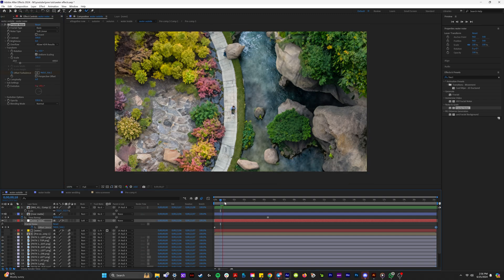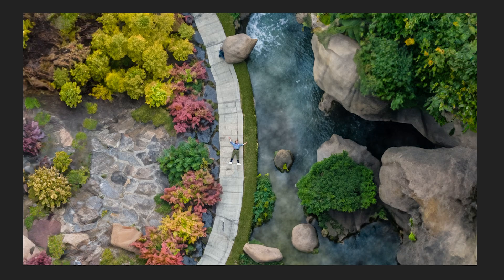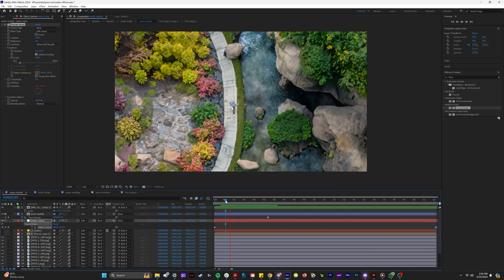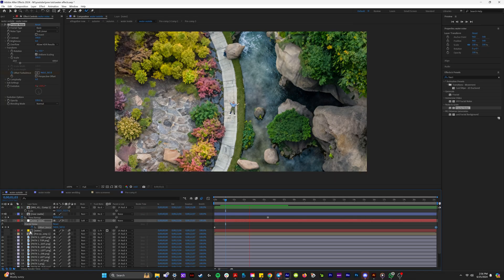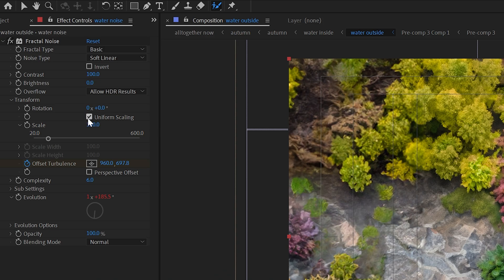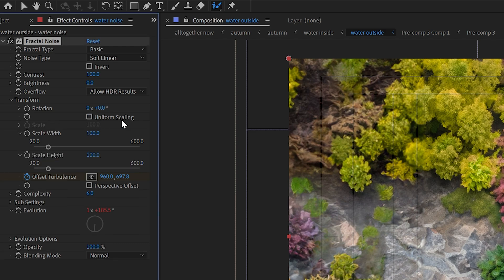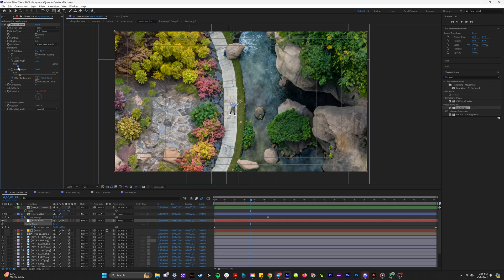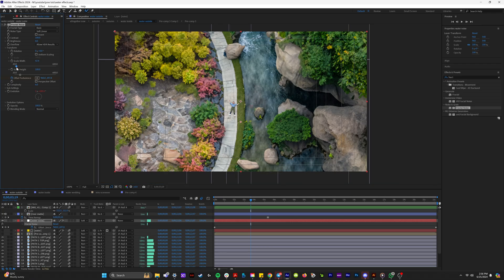So now if we watch that back, you can see that the water is flowing downstream and to make this look more like a river.